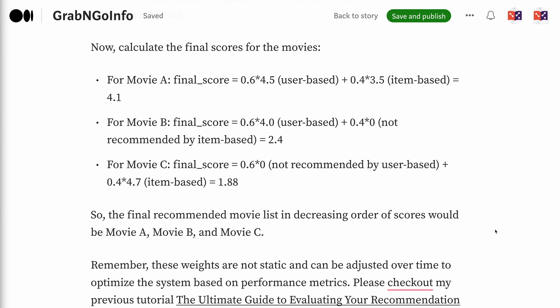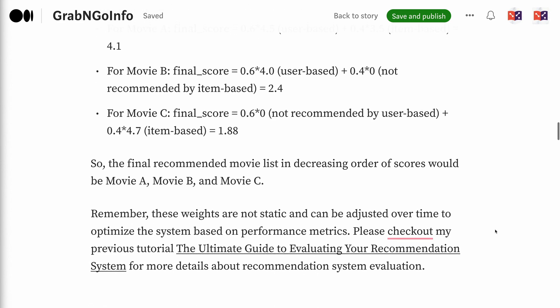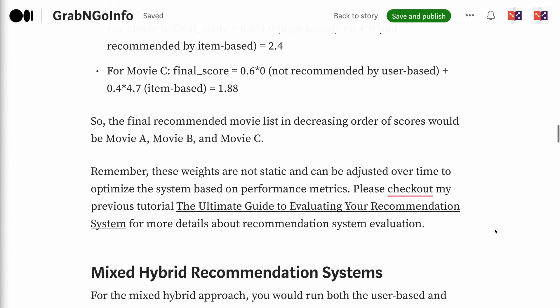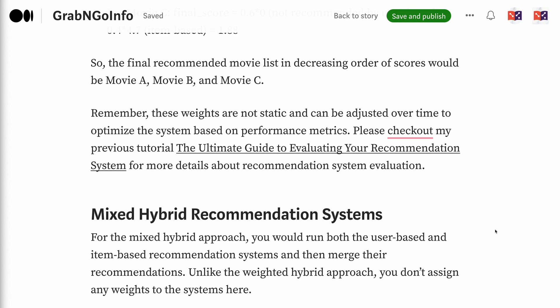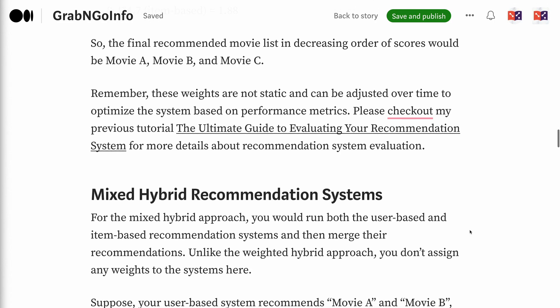Remember, these weights are not static and can be adjusted over time to optimize the system based on performance metrics. Please check out my previous tutorial, The Ultimate Guide to Evaluating Your Recommendation System, for more details. The link will be put in the video description.